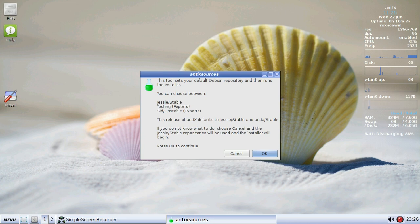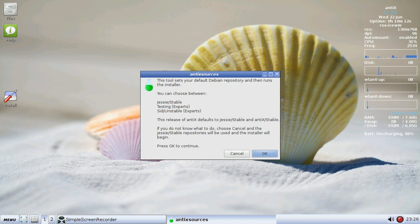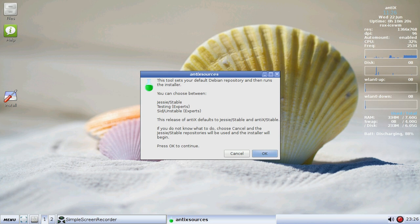It's going to ask you which repositories you want to use. Jesse Stable of course being the version that's closest to Debian, the current Debian stable. Not very many changes. We don't get a lot of breakage on that. Good stuff.